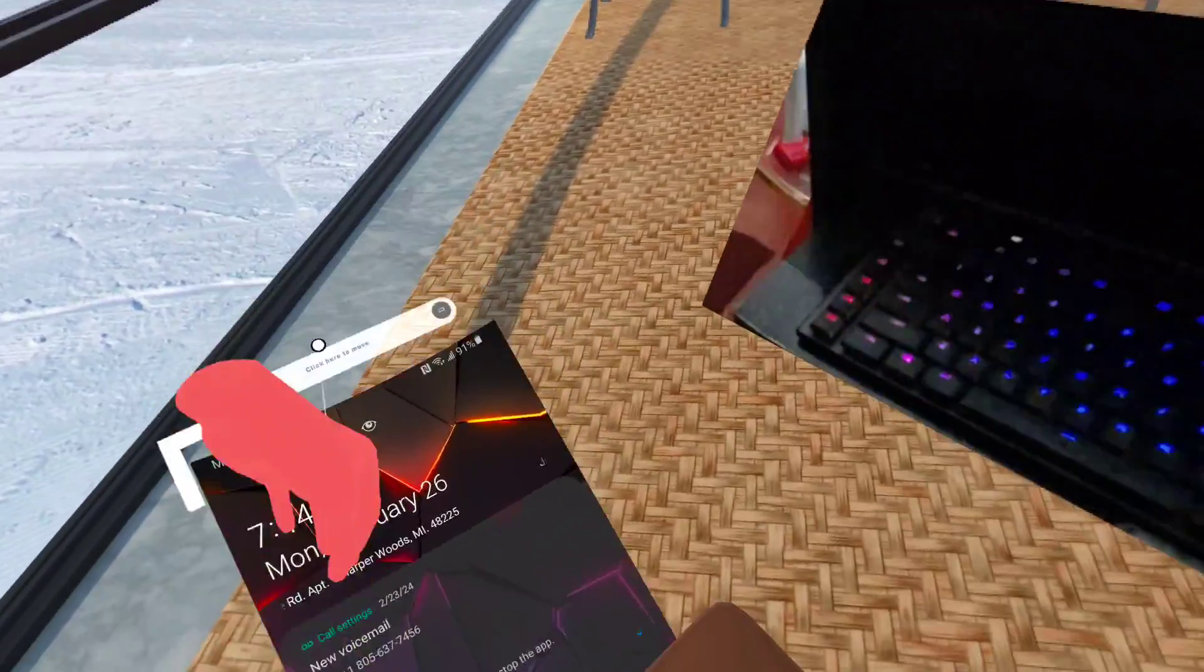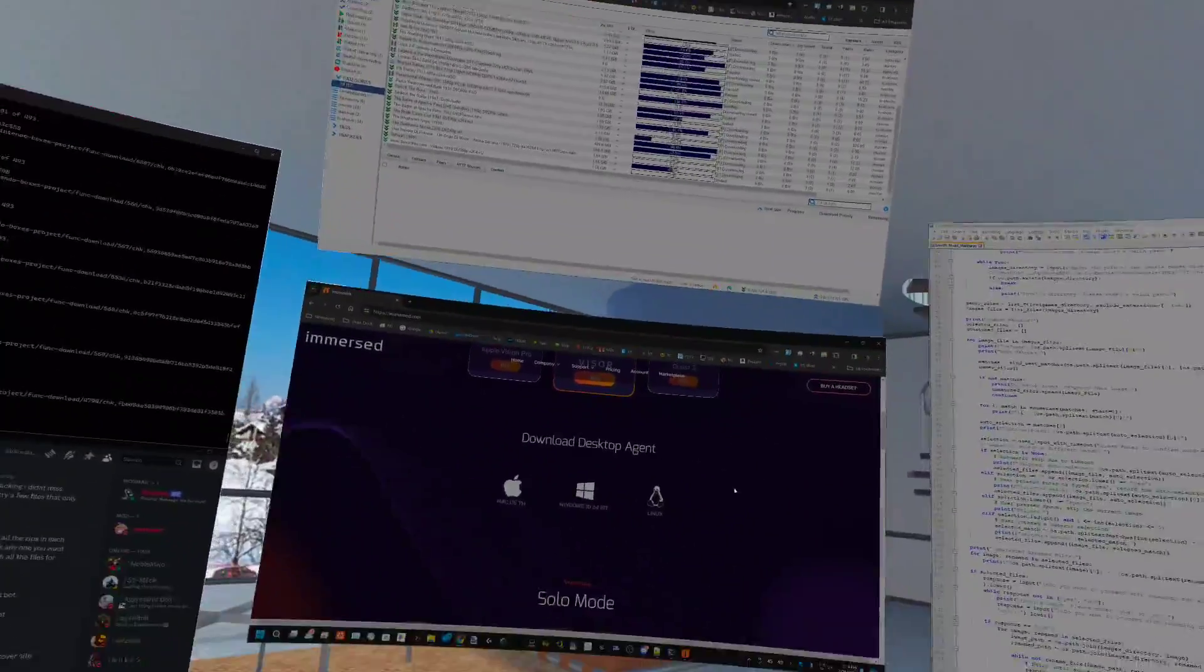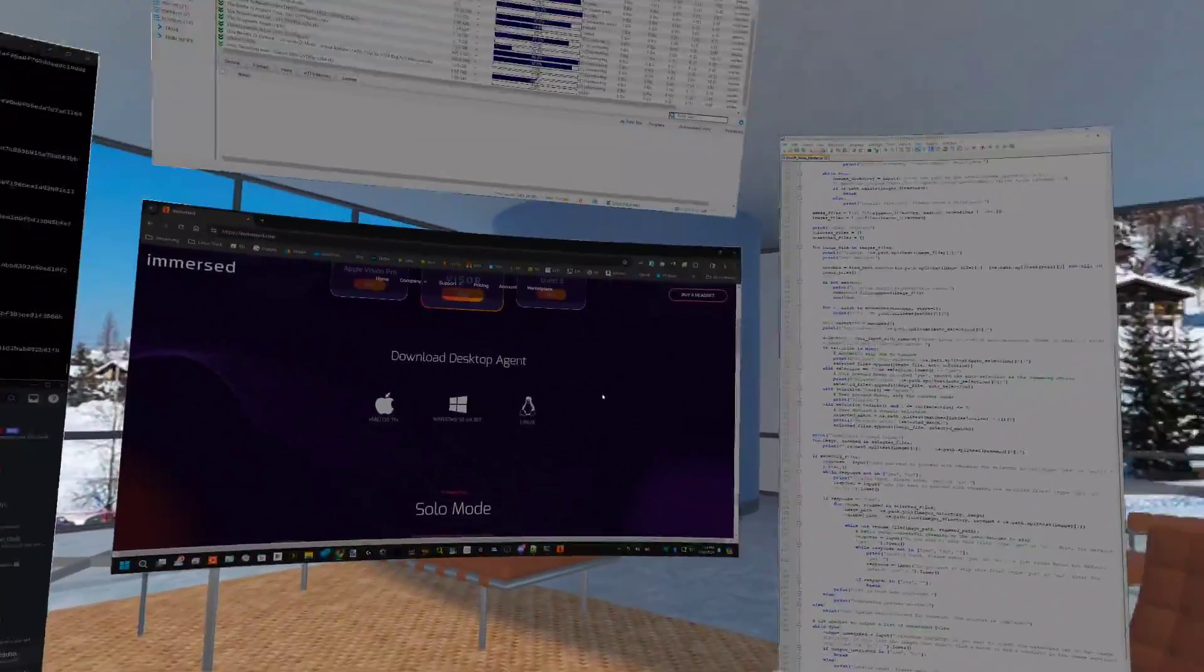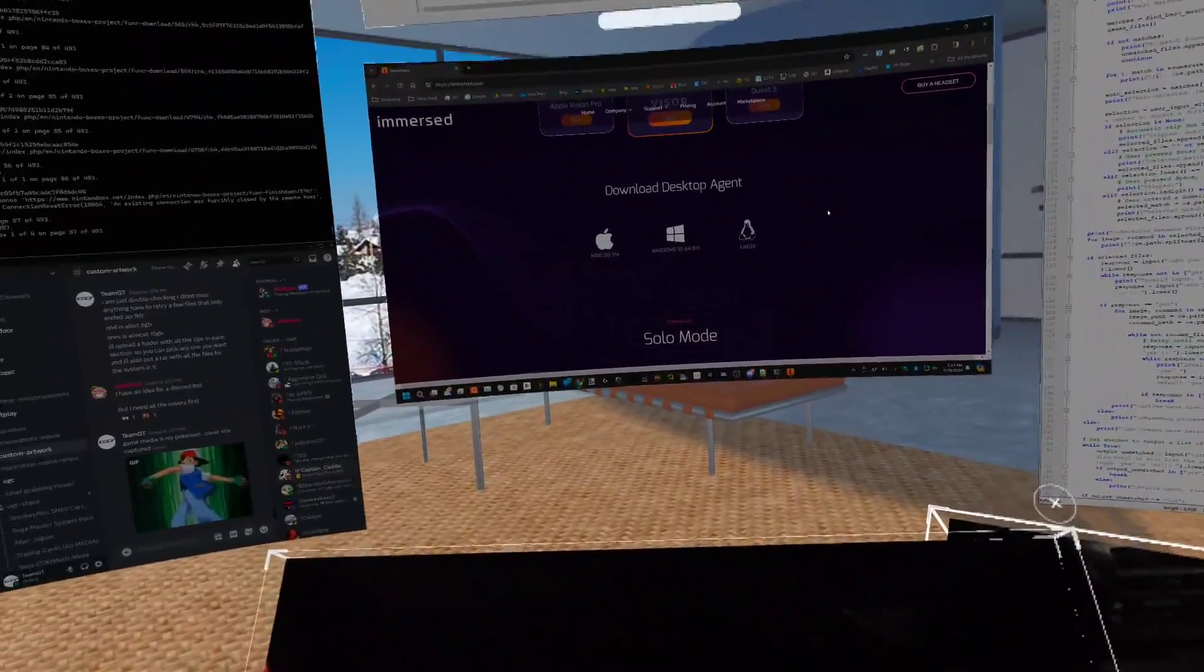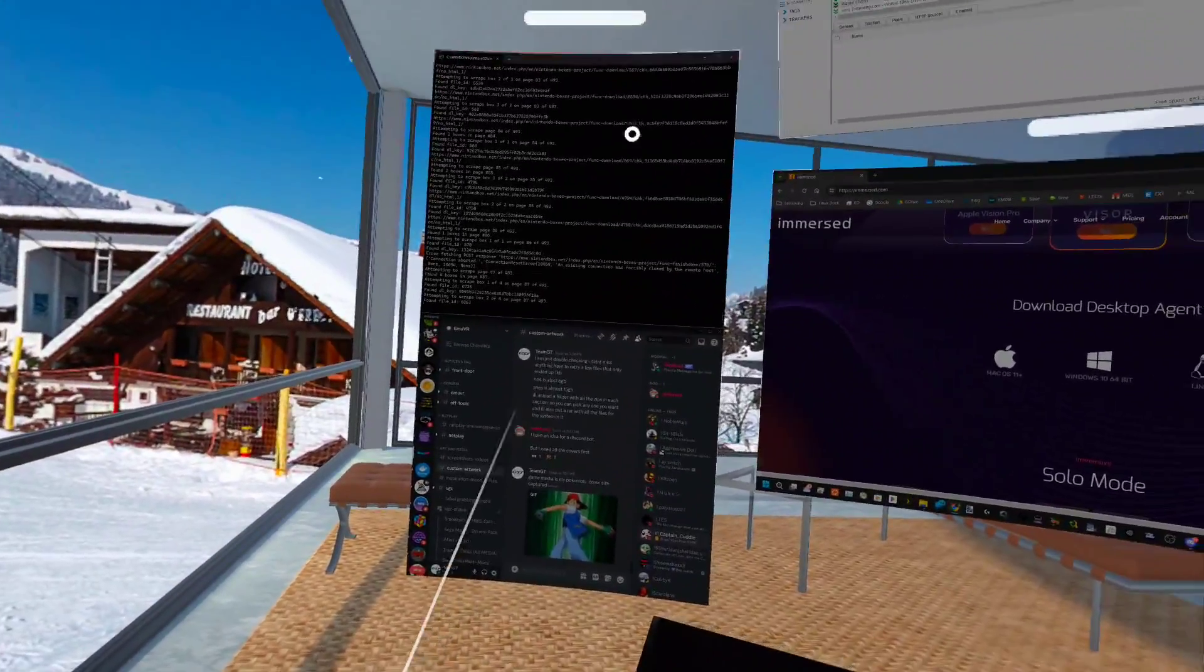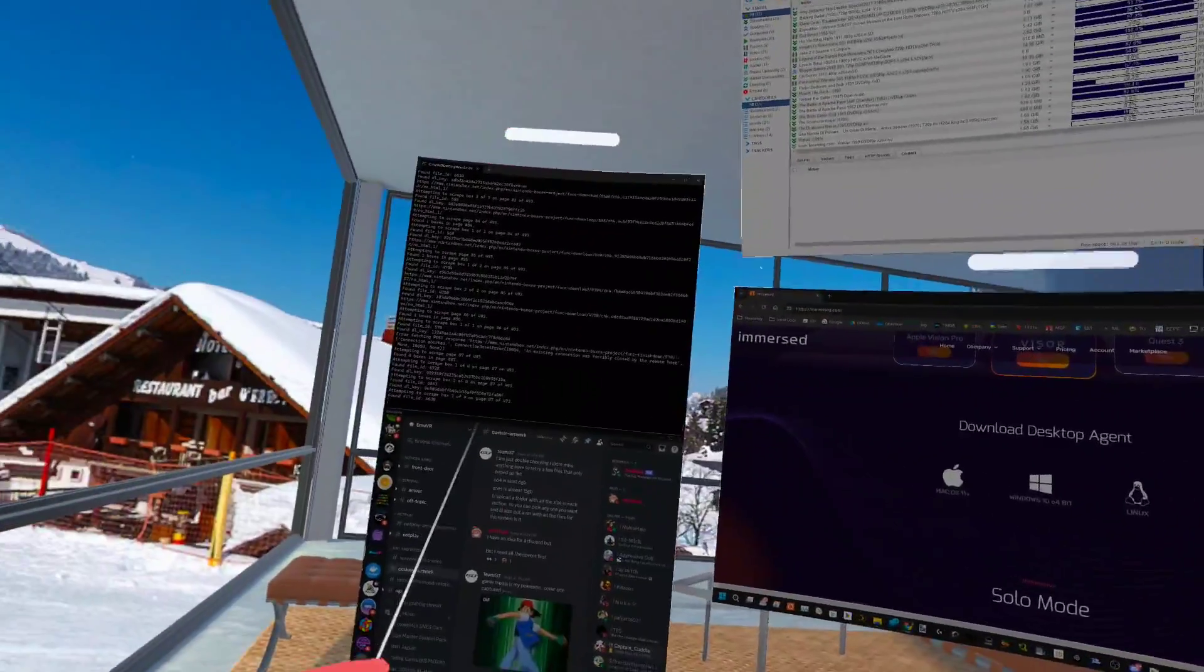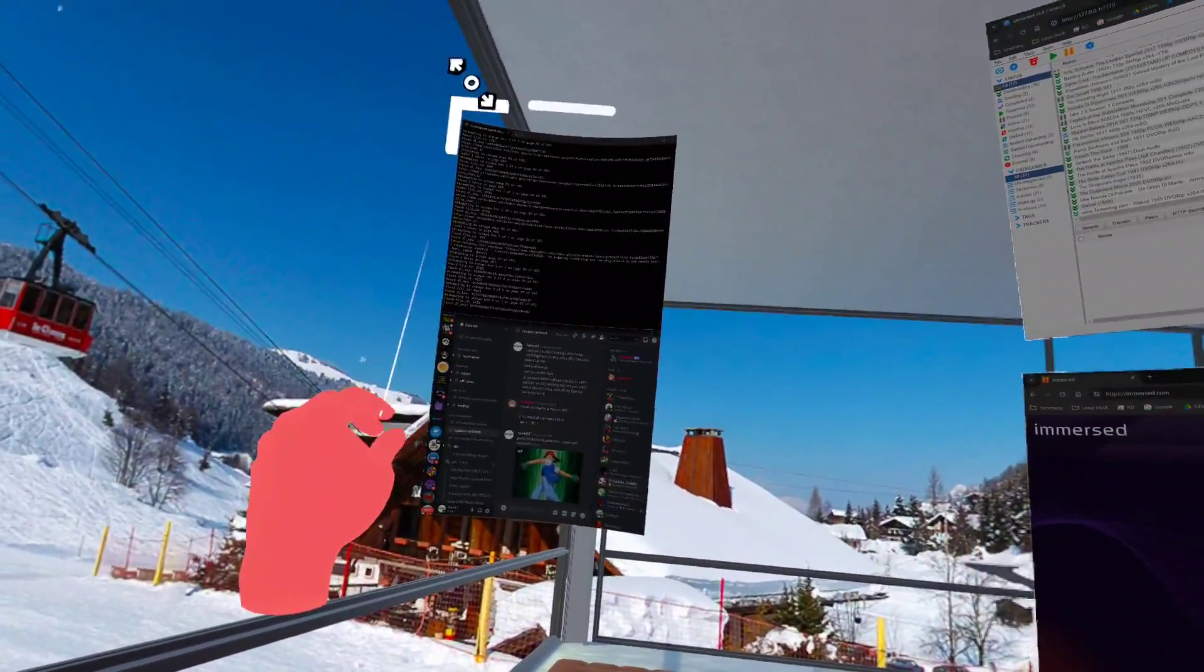This would be great for day trading. It does a lot of this stuff that the Apple Vision Pro can do. You can snap monitors off and move them around, make them bigger.